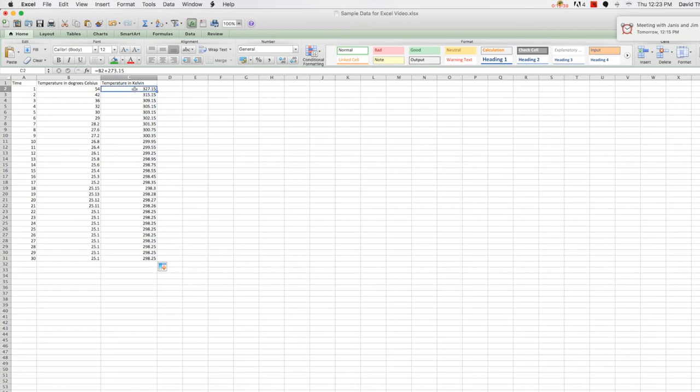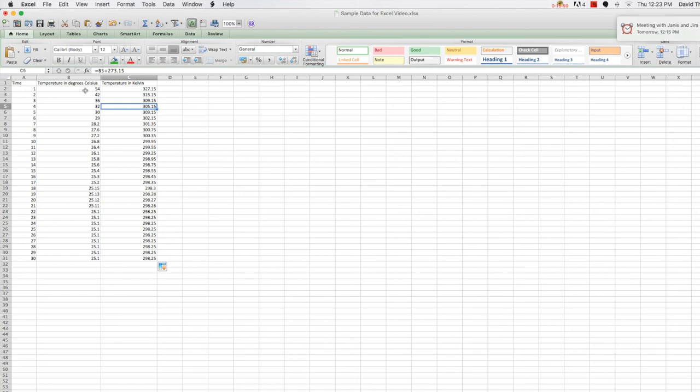So here, this cell referenced B2, this cell you can see is referencing B3, the 42. The next one will reference B4, the next one will reference B5. So because the first one referenced the cell left of it, the next one will do the same, and on and on as you pull that calculation down. It allows you to do calculations over really large amounts of data very, very quickly.